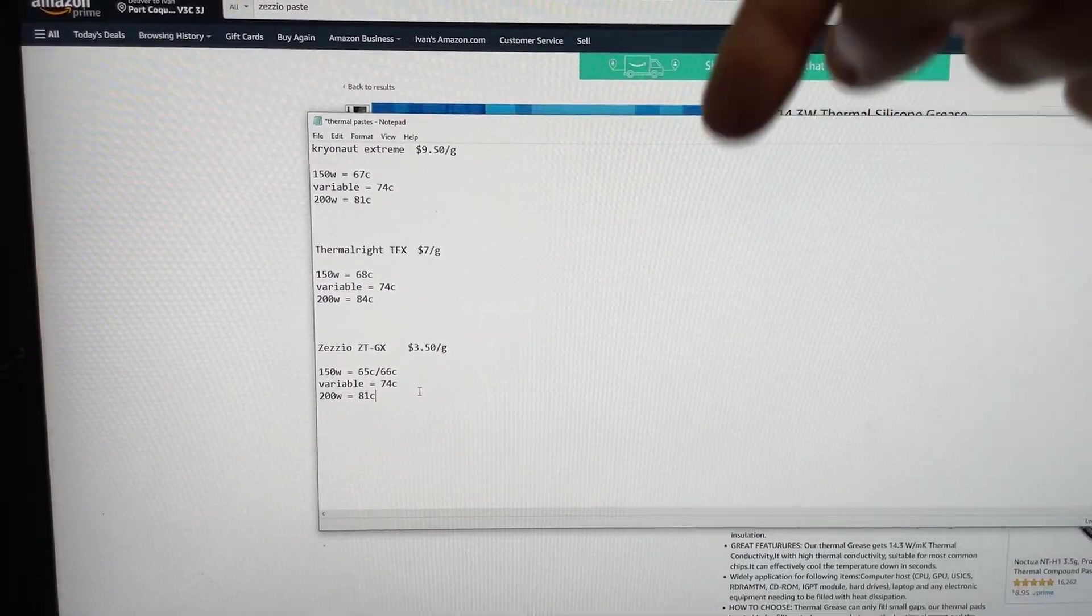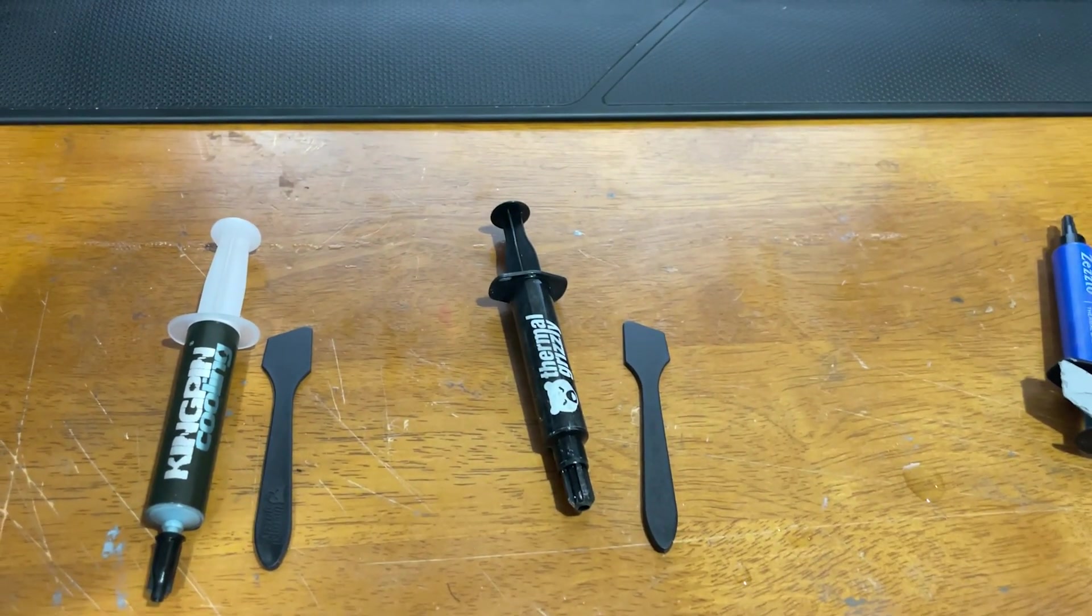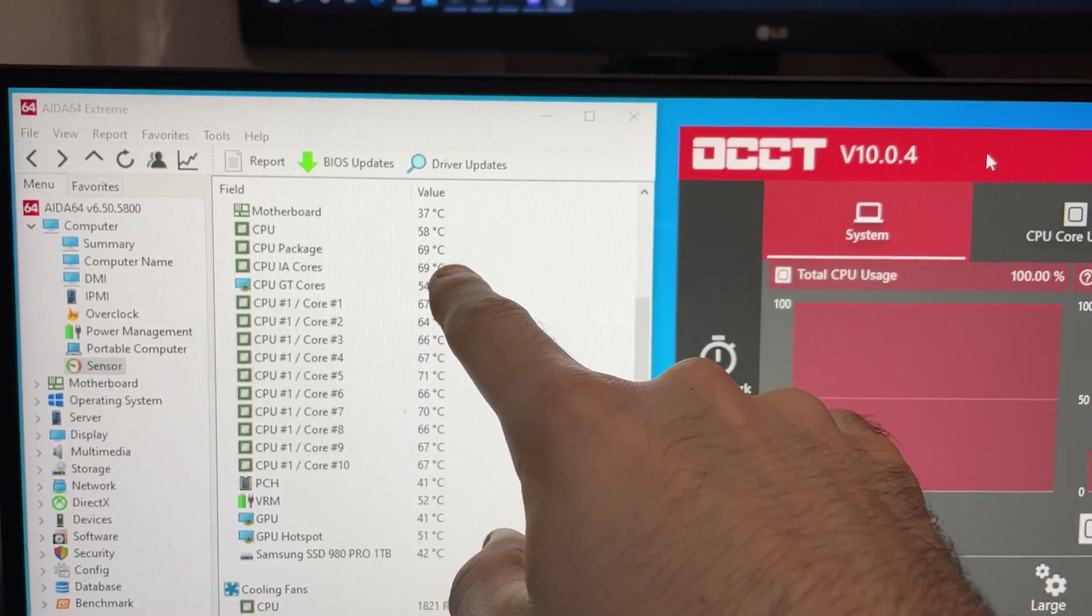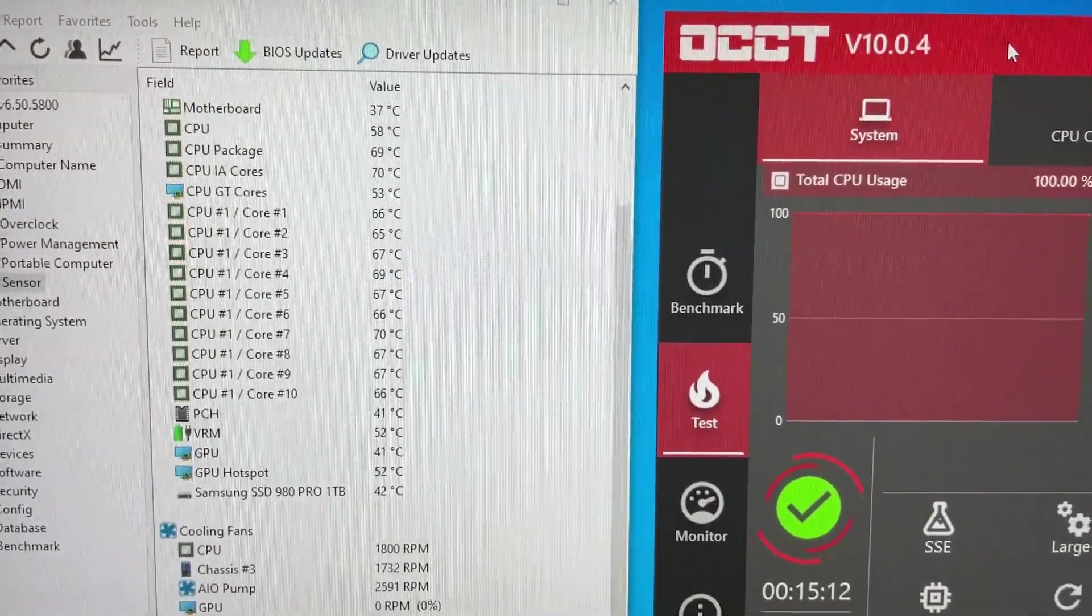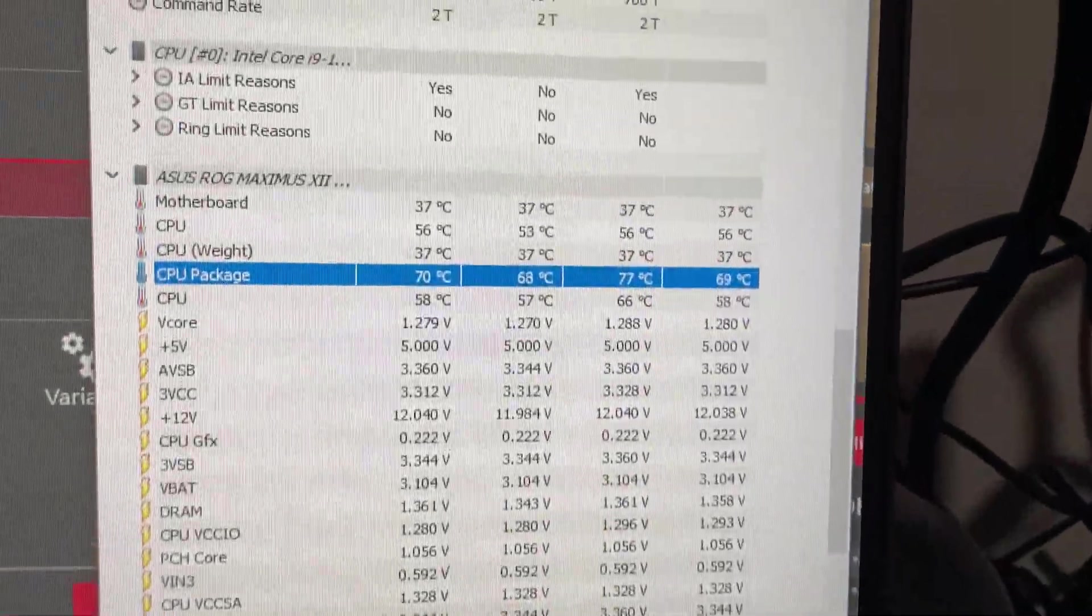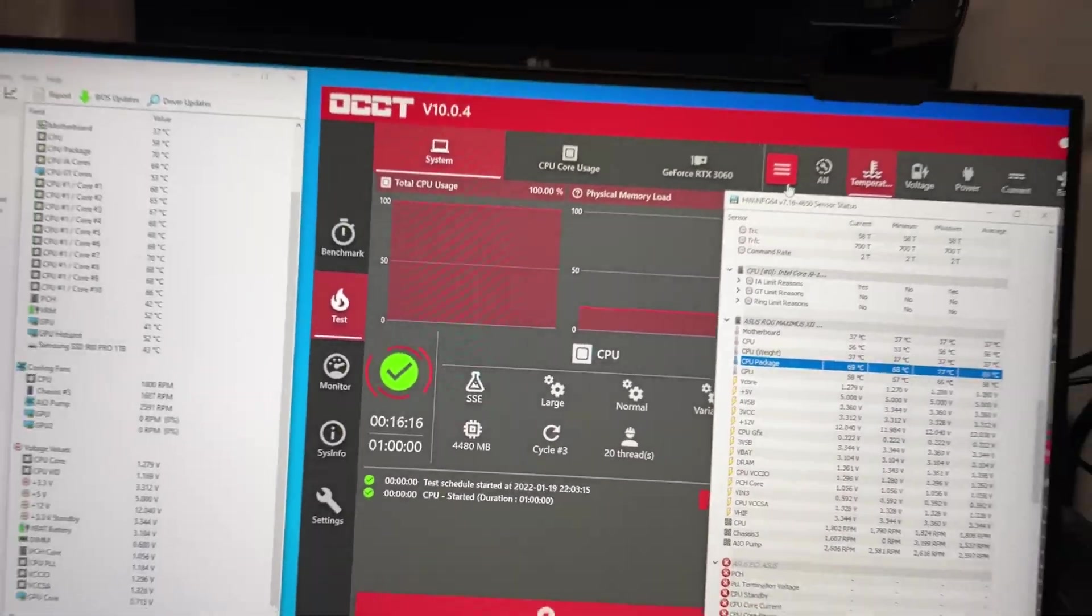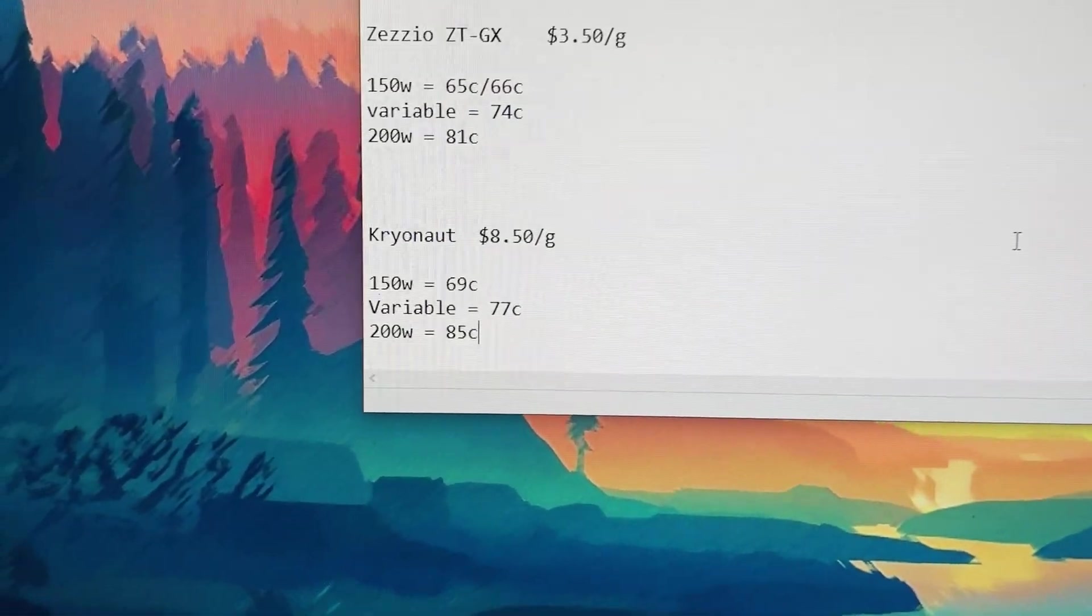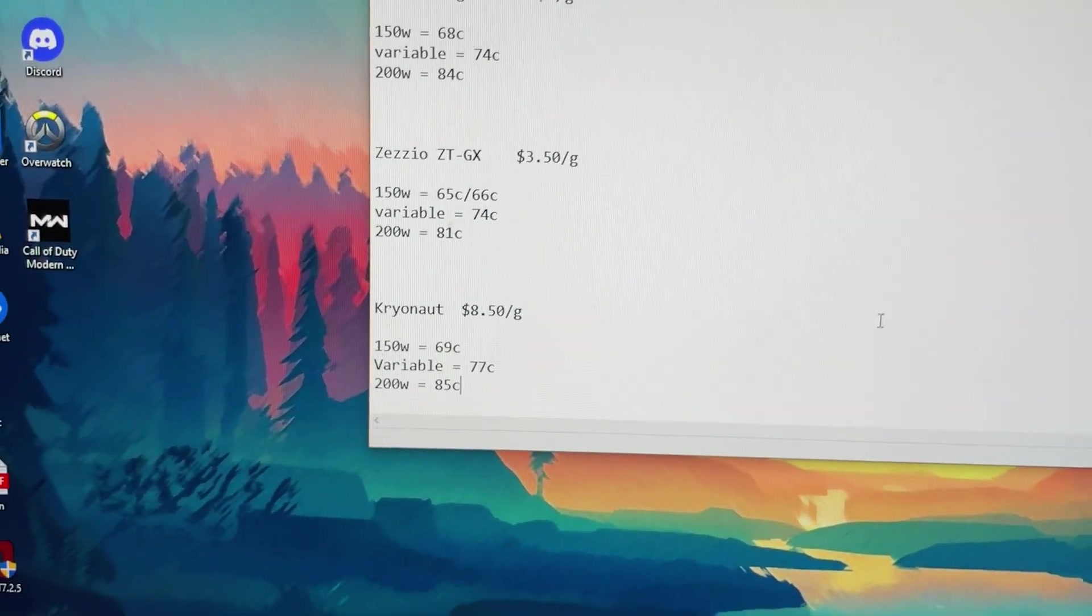Don't forget those affiliate links down below, boys. Okay, next on the list, regular Cryonaut. Alright, we're at 15 minutes and we are at 69 Celsius for the regular Cryonaut. So that's actually 3 Celsius worse than the ZZO ones. Oh yeah, so even on variable here, 77. So about 3 Celsius hotter on all the numbers. And this one costs $8.50 per gram. So so far, the original Cryonaut is a lot worse than I thought it was.